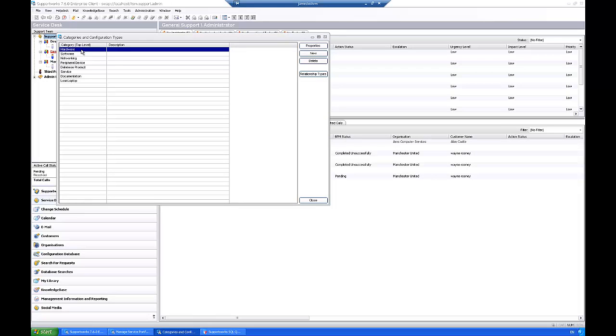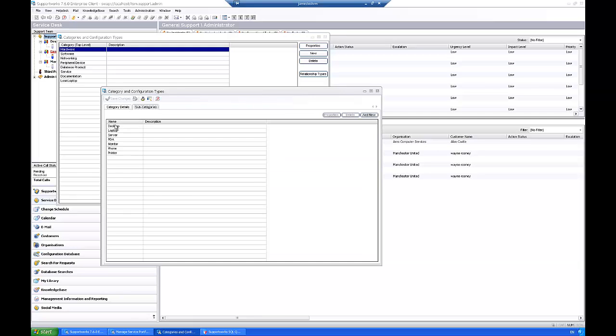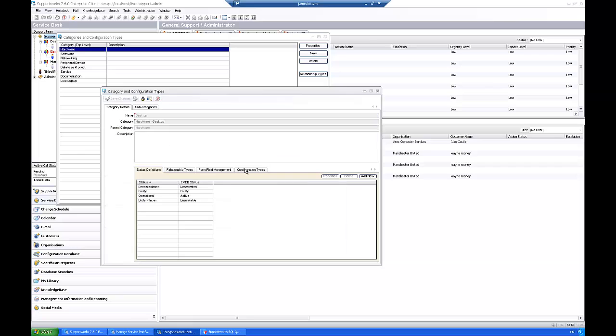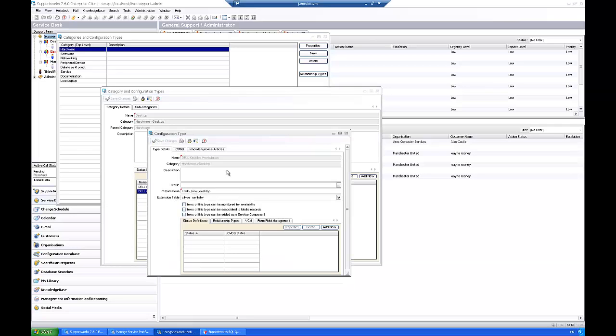So we know which ones are mandatory we need to fill in. We're now going to go to the area, so it's within the configuration types here, and within the, I'm going to go into the desktop and the Dell Optiplex workstation configuration type.